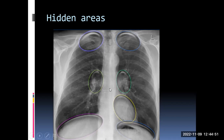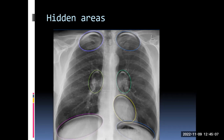Then comes the retrocardiac area. The heart lies very anteriorly in the chest cavity — the anterior body of the heart is actually touching the anterior chest wall, so there is no space for anything in between. Whatever shadows you see superimposed on the heart can safely be assumed to be behind the heart. That is why we call this the retrocardiac area.